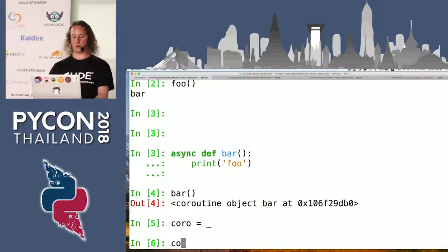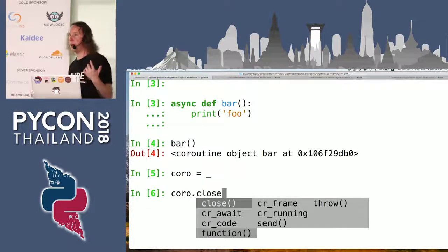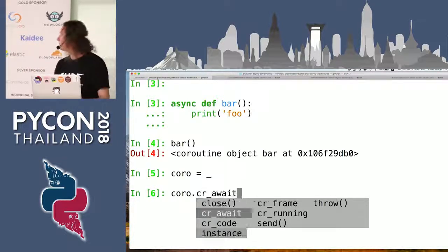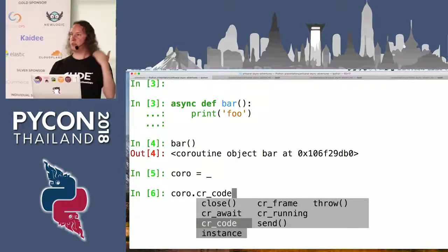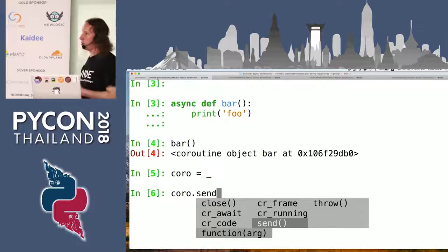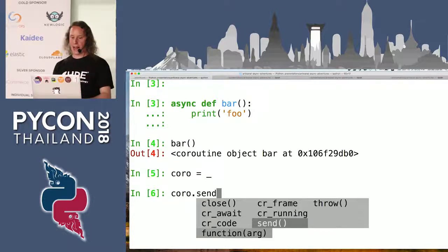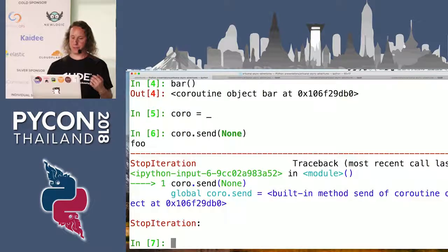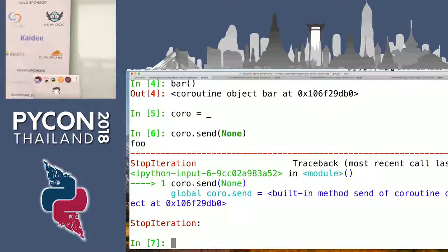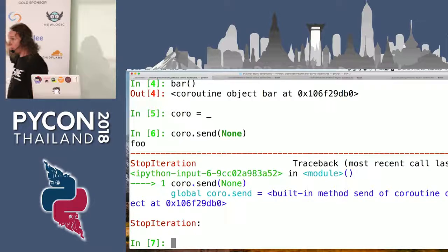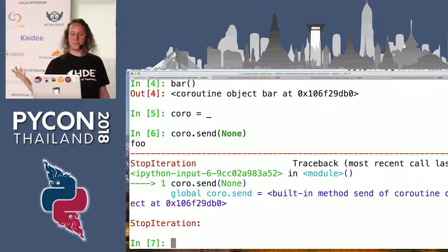So what is a coroutine object? A nifty feature of iPython is if you write the name of a variable, then a dot, and hit tab a couple of times, you get a little menu at the bottom showing you what is available on that object. Because I have read the documentation on coroutine objects for you, I know that if I call the send function with None, this will happen. Interestingly, it actually printed foo at the top — before this stuff, it printed foo.